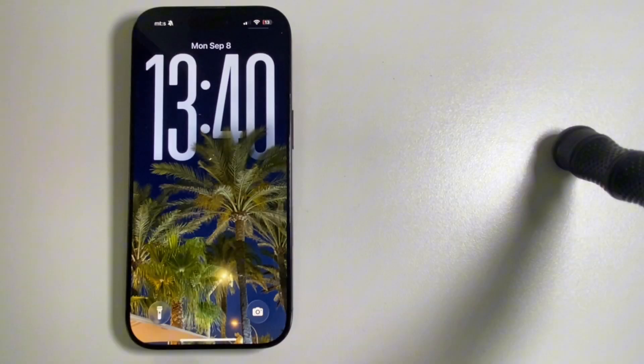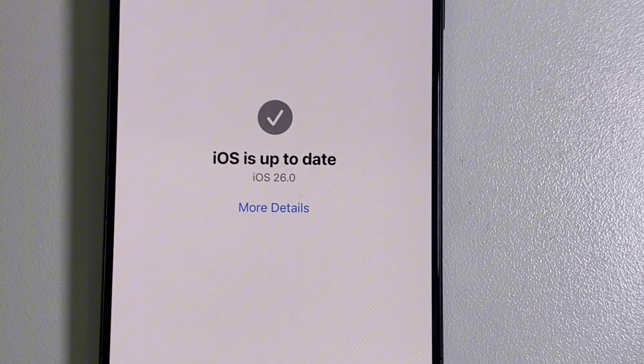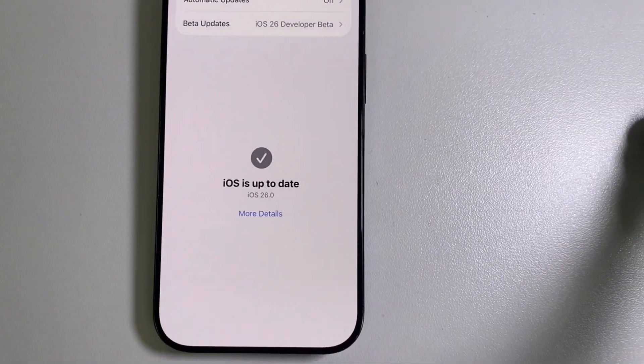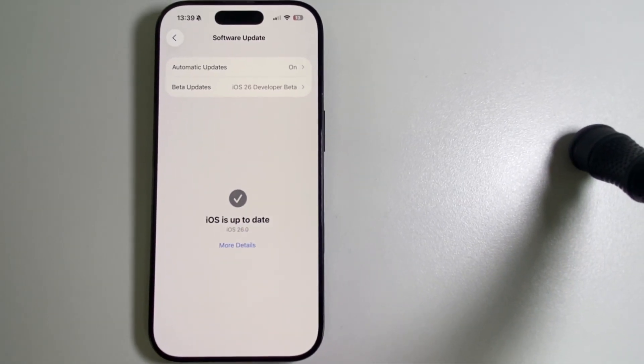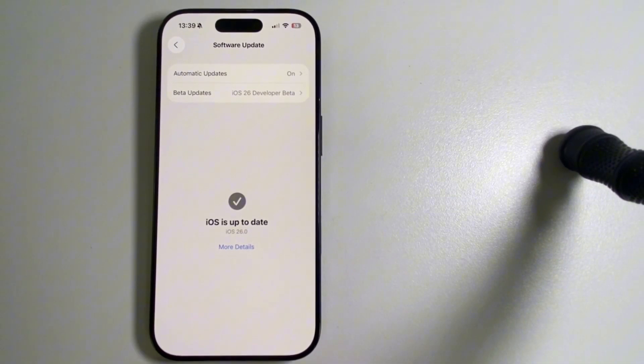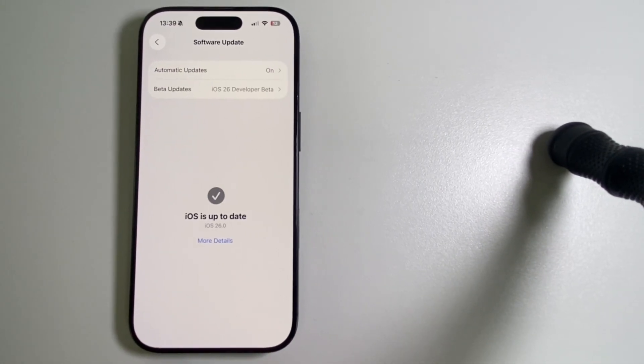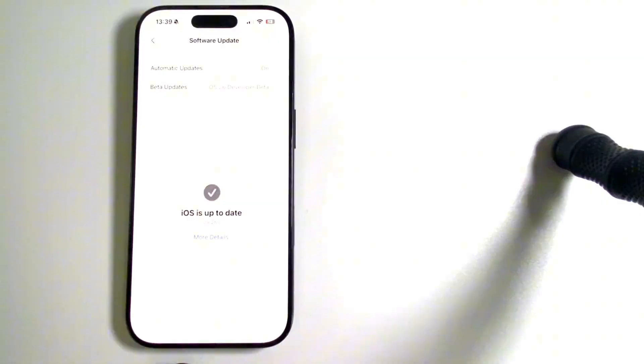In this video, I'll show you step-by-step how to resize the clock on your iPhone's lock screen, so make sure you watch the video until the end.